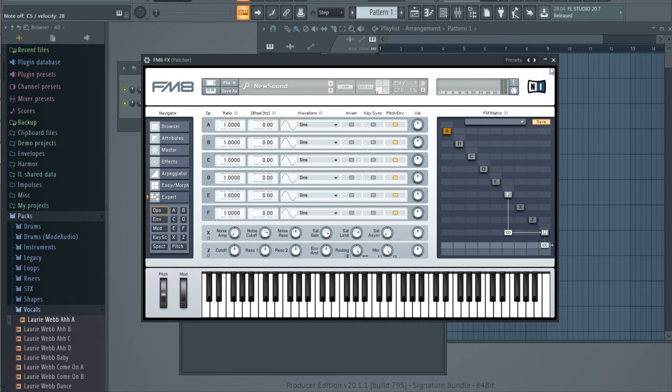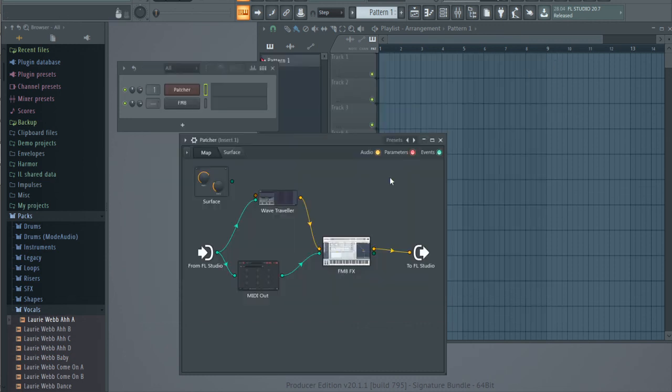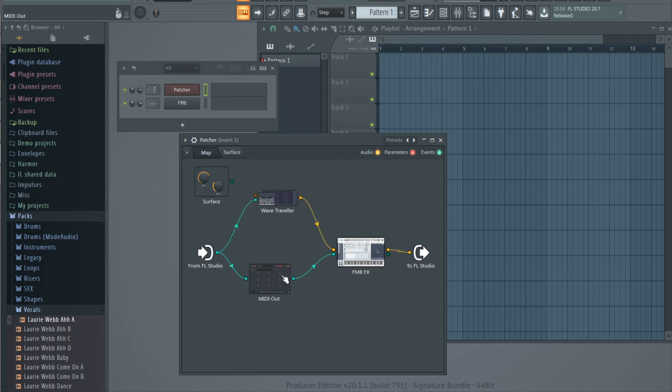Okay, so this is how it's done in FL Studio. Thank you.